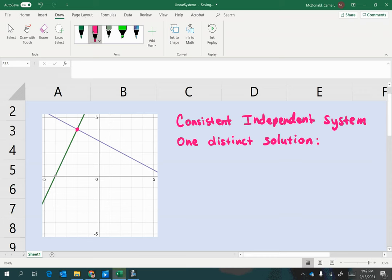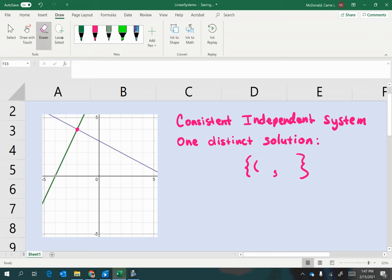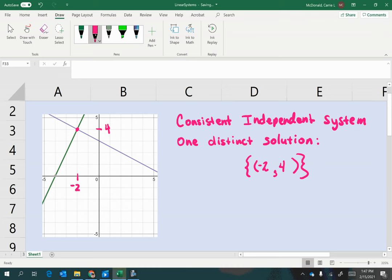Now you might write this as just the ordered pair, or you can write them in set brackets depending on the directions of the problem. So we're going to do our x and our y coordinate, and the curly brackets represent that this is the only solution in the entire set of possibilities. So for this point, what are the coordinates? The x coordinate is negative two, and the y coordinate is four. So we would say that the single solution to this system is at the point negative two comma four.